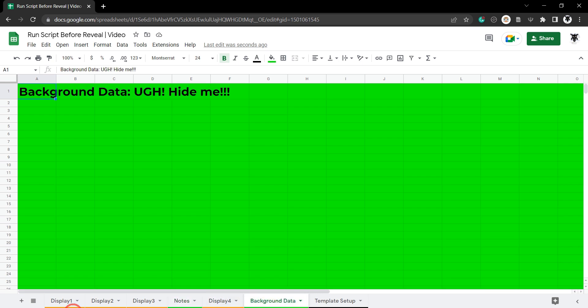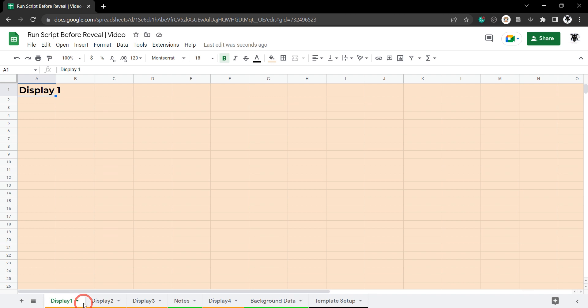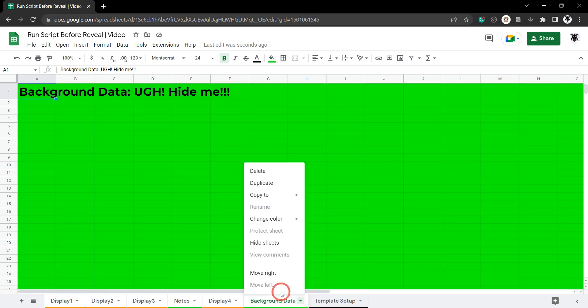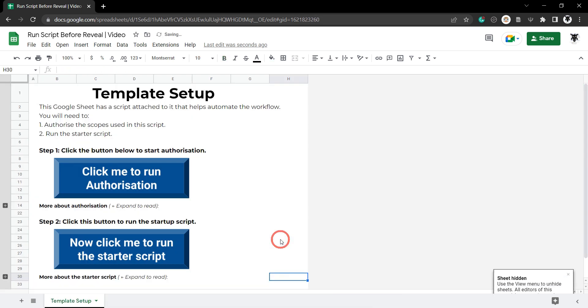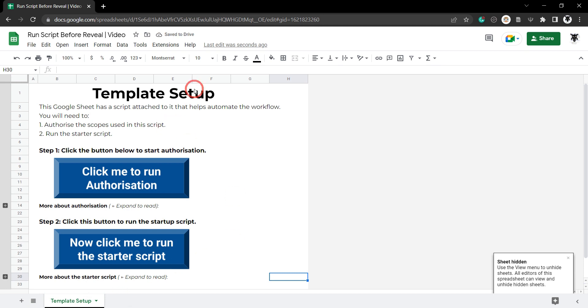Once it's finished it will unhide display 1, 2, 3 and 4 but keep notes and background data hidden. So first things first, let's go ahead and hide these values here.